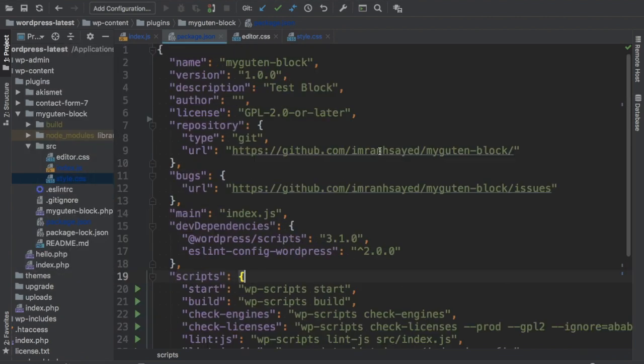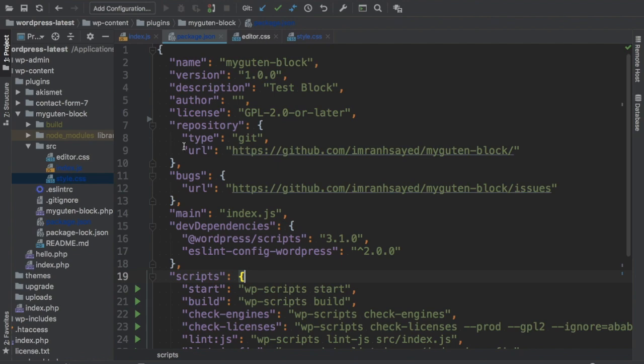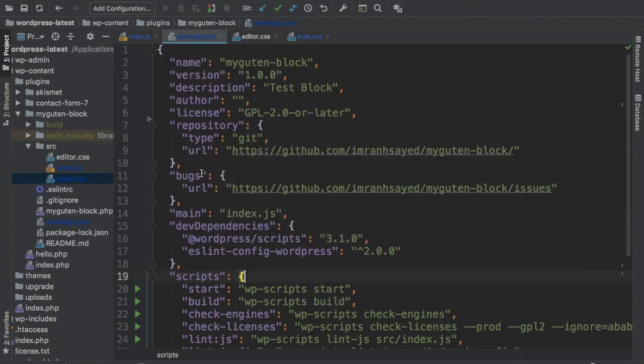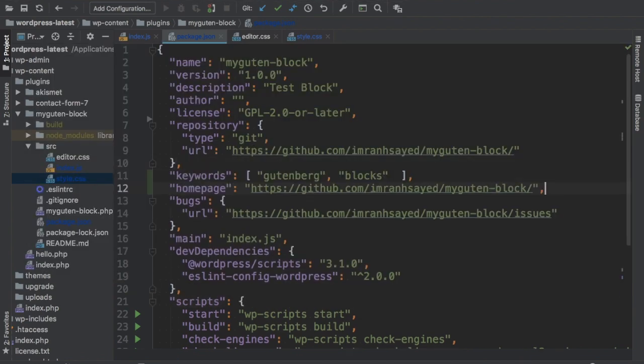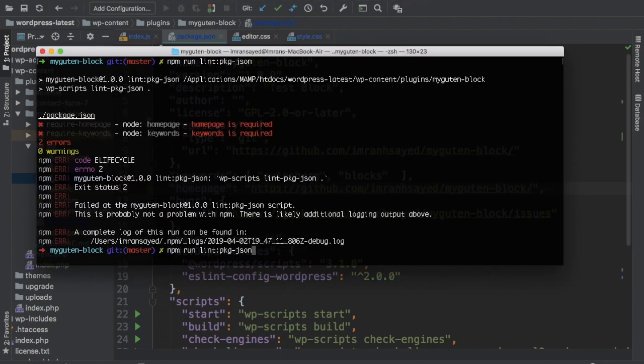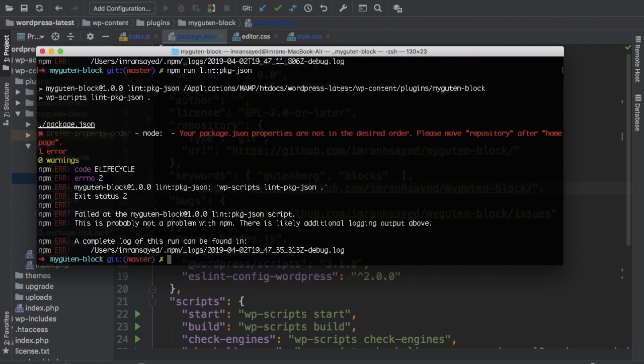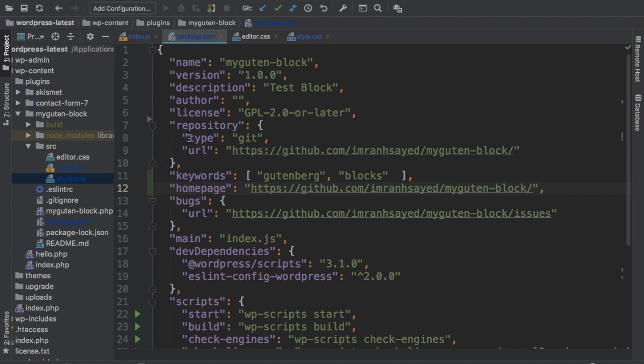Let's add that. Keywords and homepage. Now let's run it. Now it says your package.json properties are not in the desired order. Please move repository after homepage. So which means they need to move up.